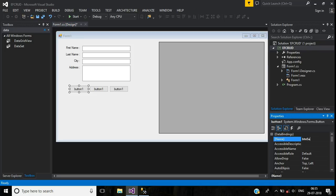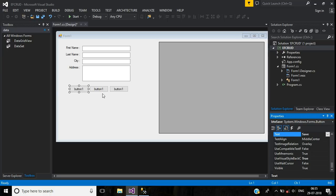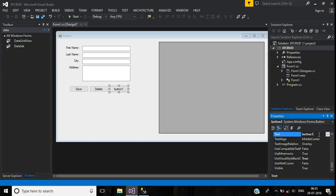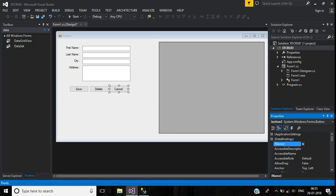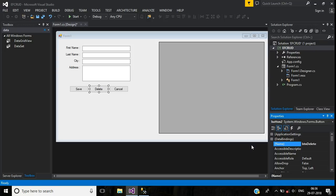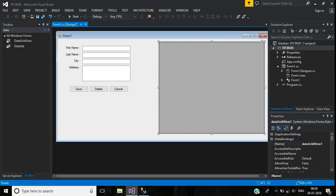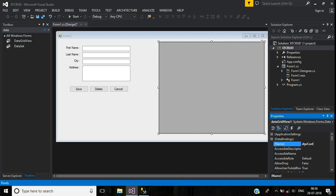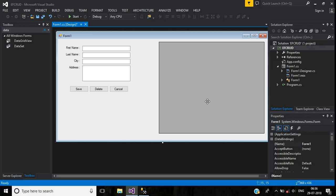For these buttons: the first button will be named 'btnSave' — I use 'btn' as a prefix to specify a button — and the button text will be 'Save'. The second button text will be 'Delete' and the third will be 'Cancel'. Change the names accordingly: 'btnCancel' and 'btnDelete'. For the DataGridView, name it 'dgvCustomer'.